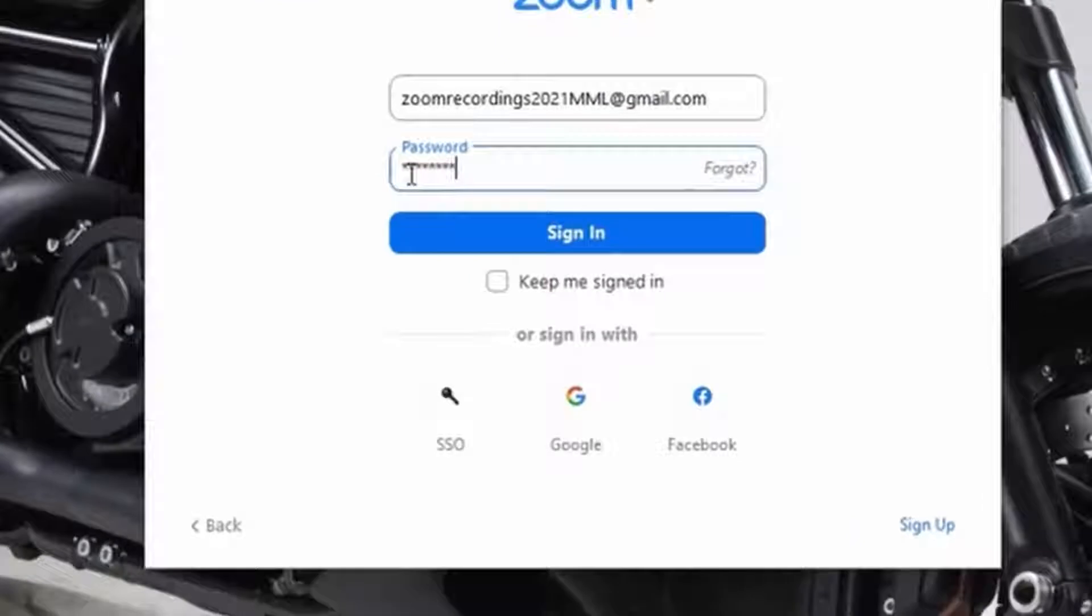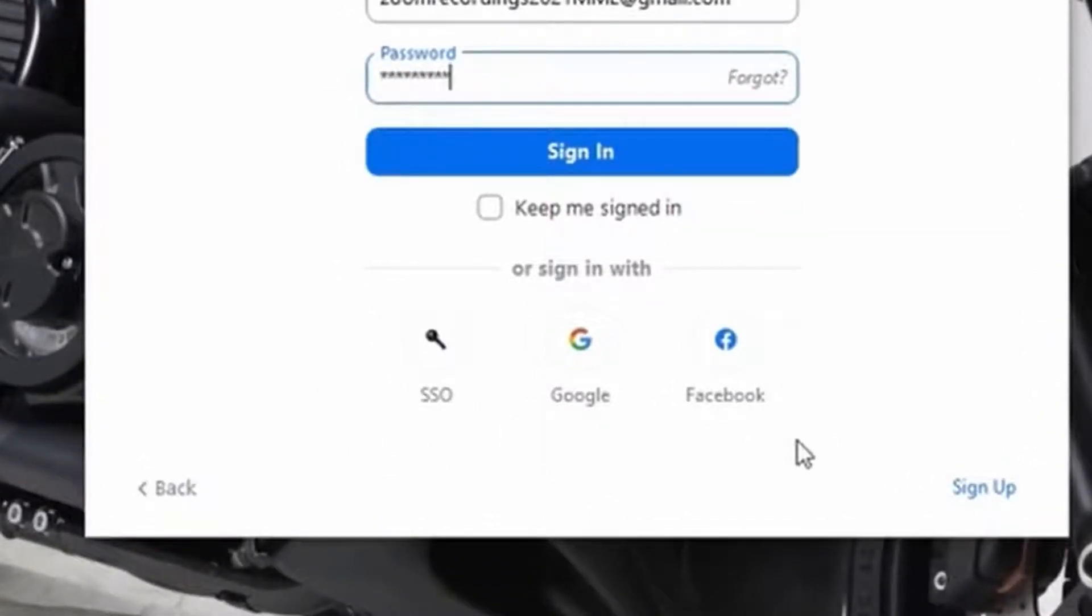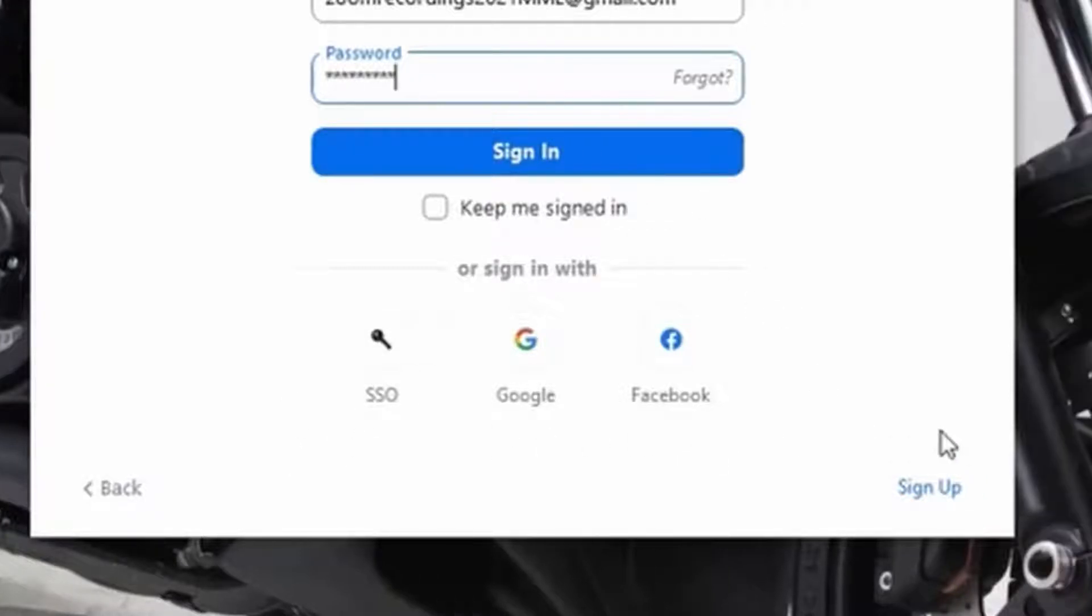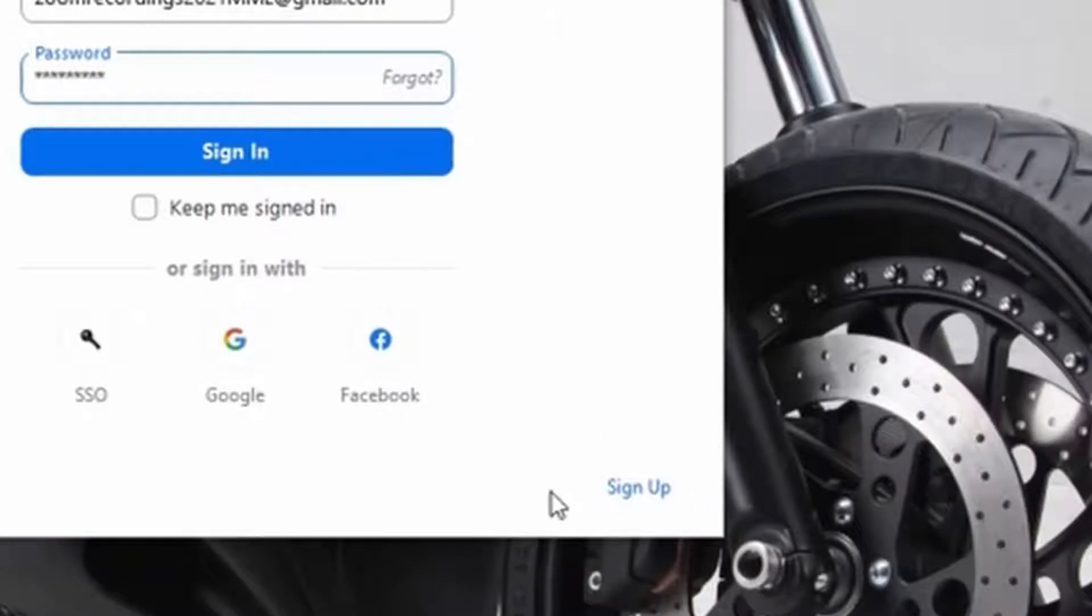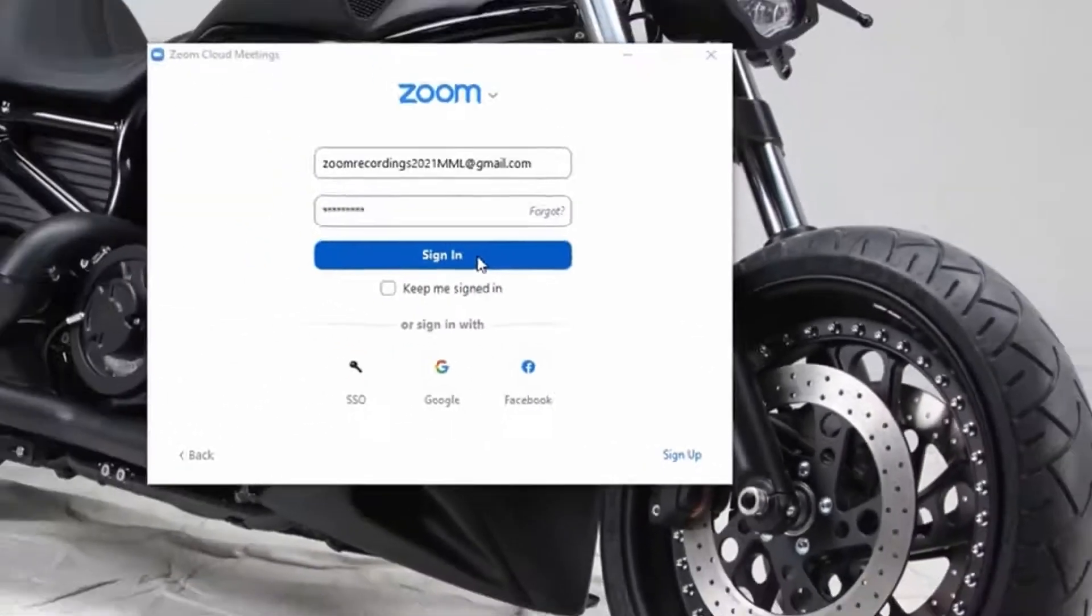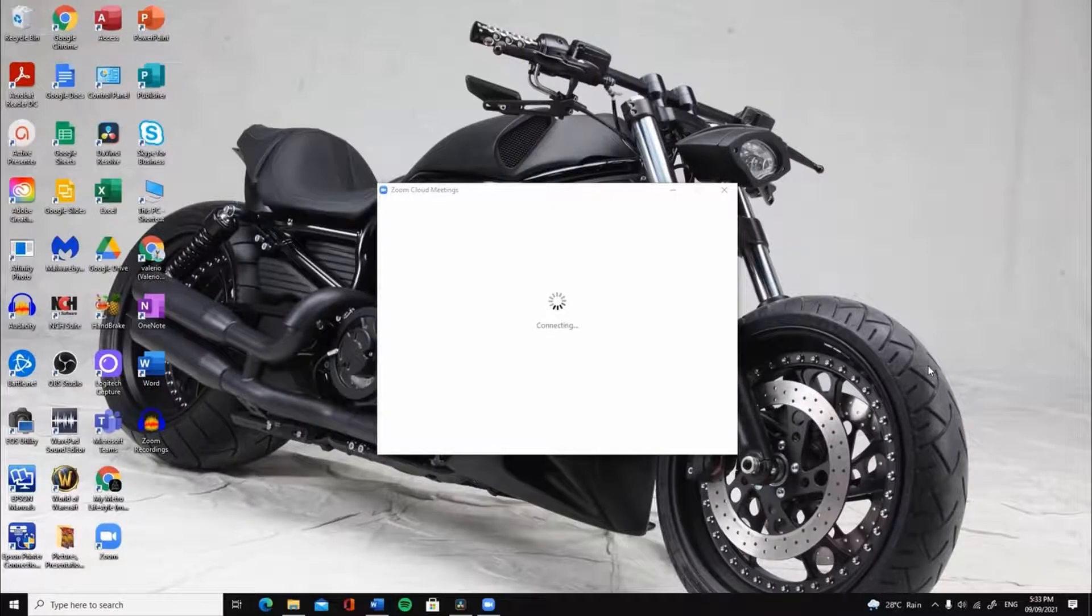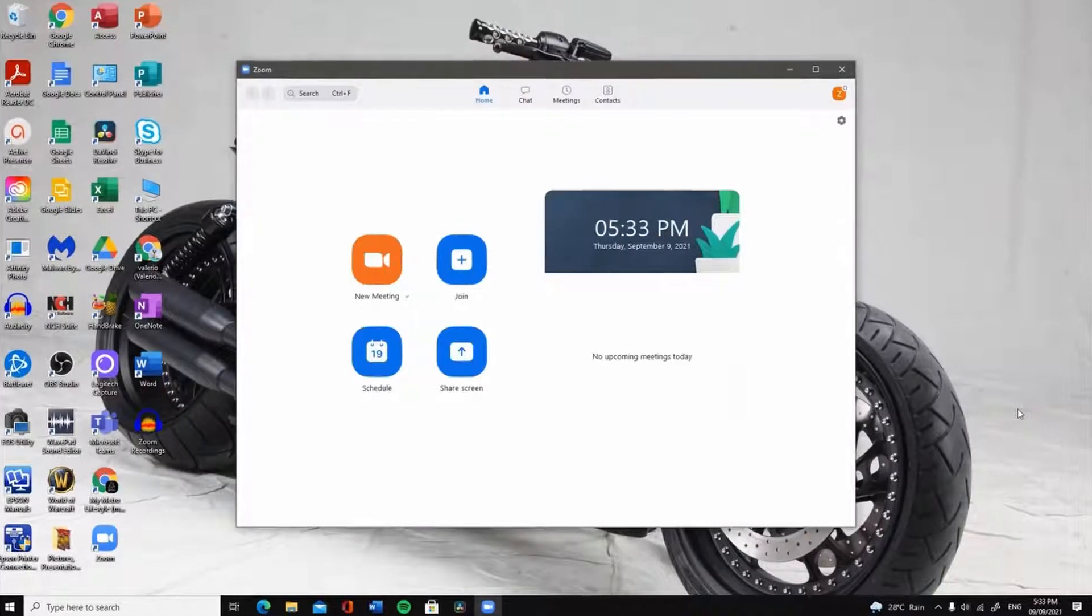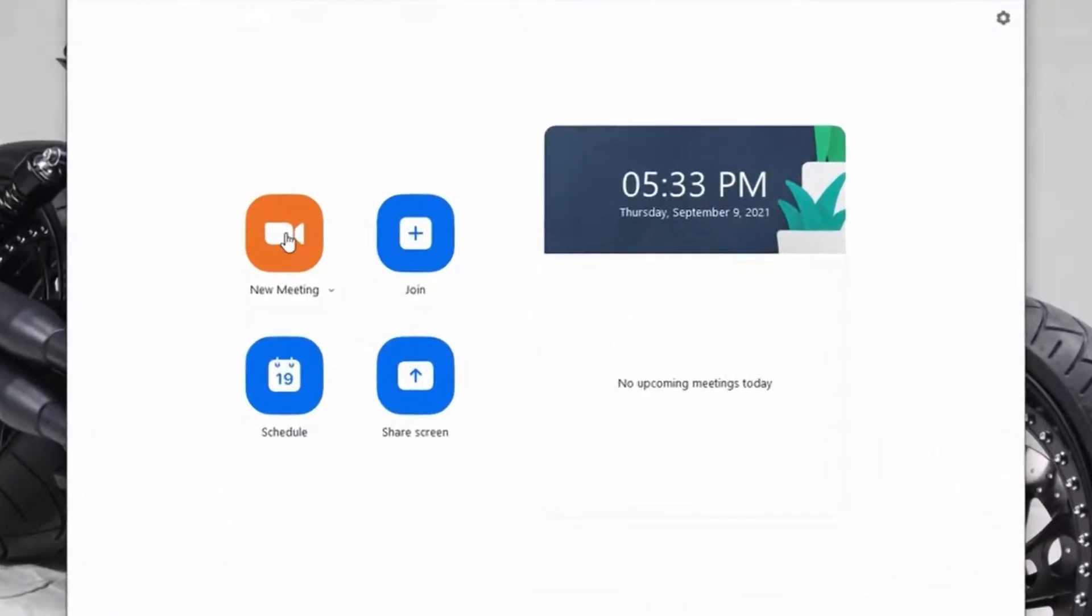You may also choose any from the three sign-in options below the sign-in width of the sign-in window to log in. In case you don't have any Zoom account, you may click the sign-up option on the lower right of the sign-in window to create your Zoom account. Once you are on the Zoom meeting application, click on new meeting.